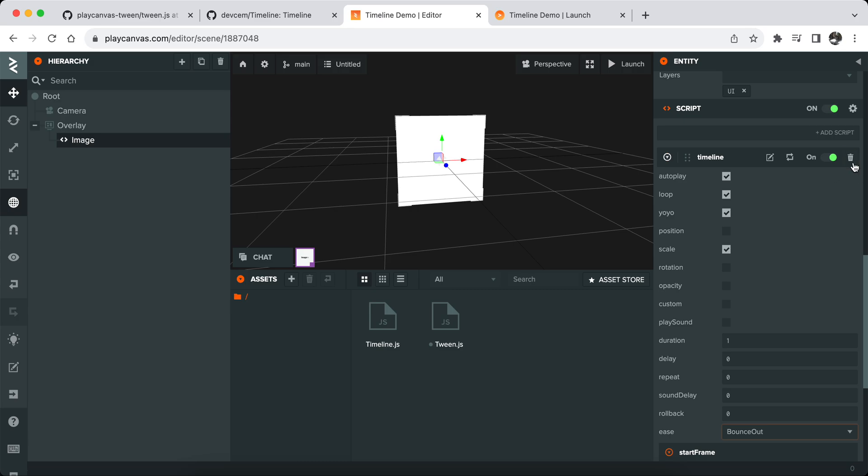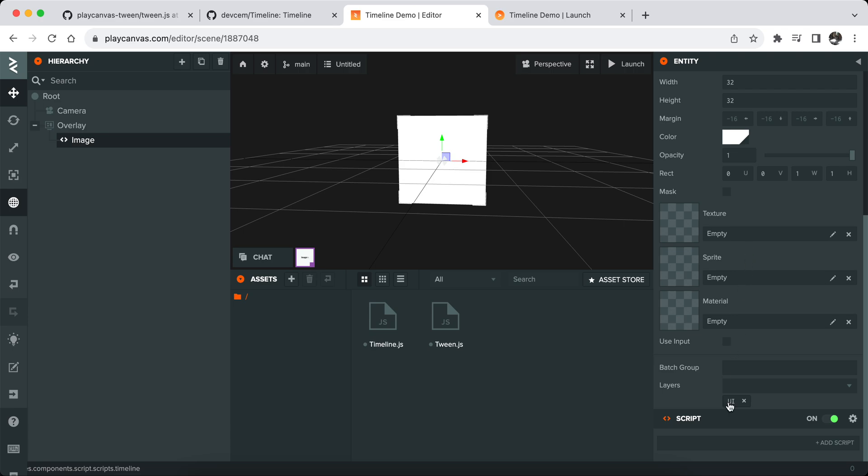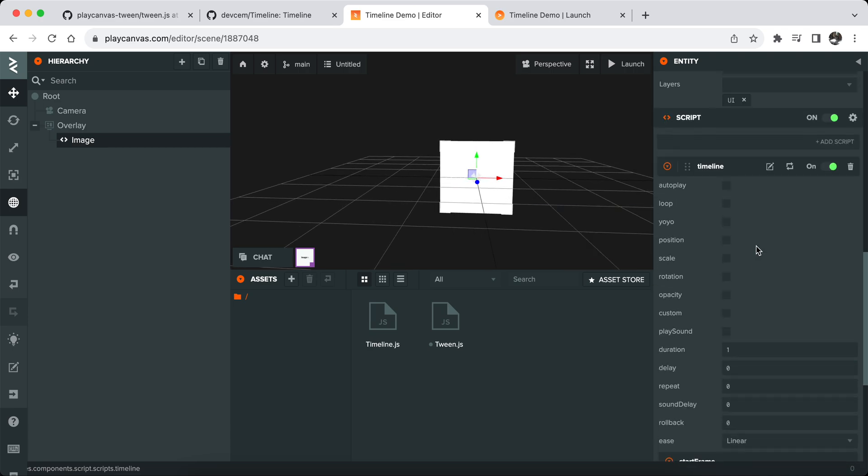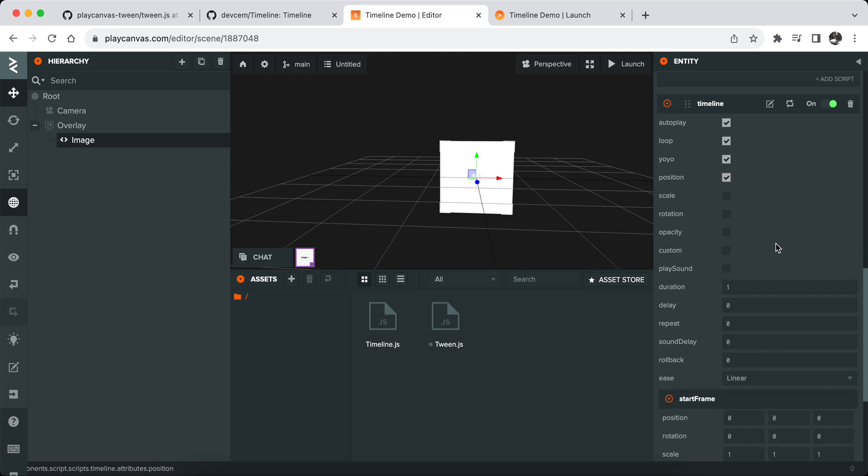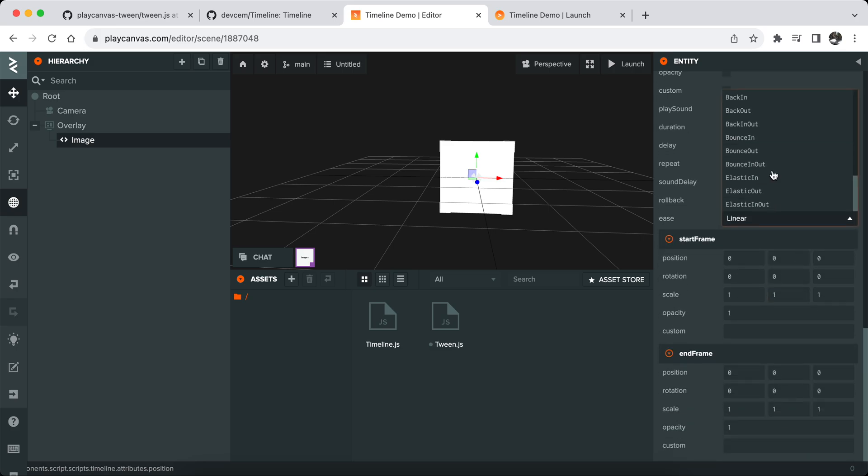Let's say we have a box here like this. What you can do is basically attach timeline.js to it. Now I want to create an animation where when it's enabled it will autoplay, it will loop, yoyo which means it goes back and forth in animation timeline. I will only animate position, this is duration you can also change, and I want to make it bounce.